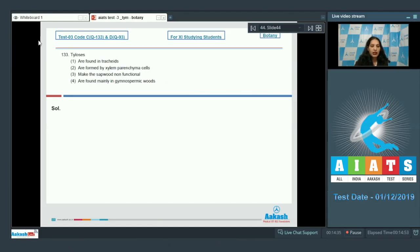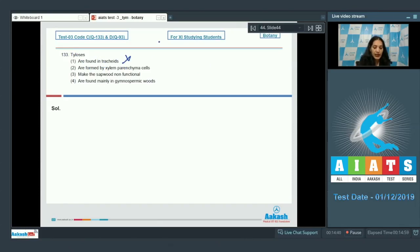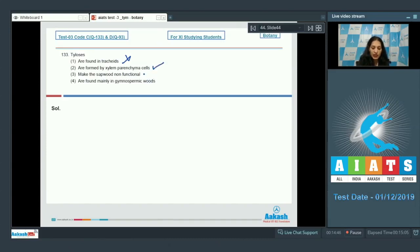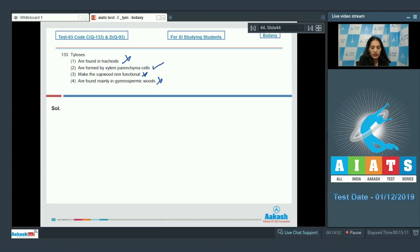Question number 133: tylosus are found in tracheids - no, tylosus are found in vessels. They are formed by xylem parenchyma cells - yes, it is true. They make the sapwood non-functional - no, they are found in heartwood. They are mainly found in the angiospermic woods - this is also wrong.